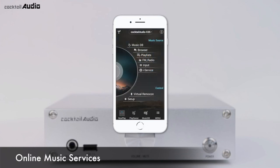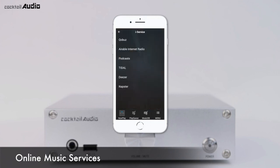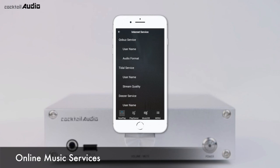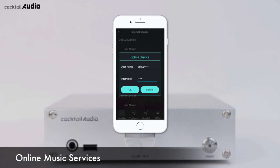Major online music services like Qobuz, Tidal, Deezer, and Napster are integrated in the N15D. To use these services, you need to subscribe to each provider to get a username and password. Go to Setup, Internet Service and input your authorized username and password.